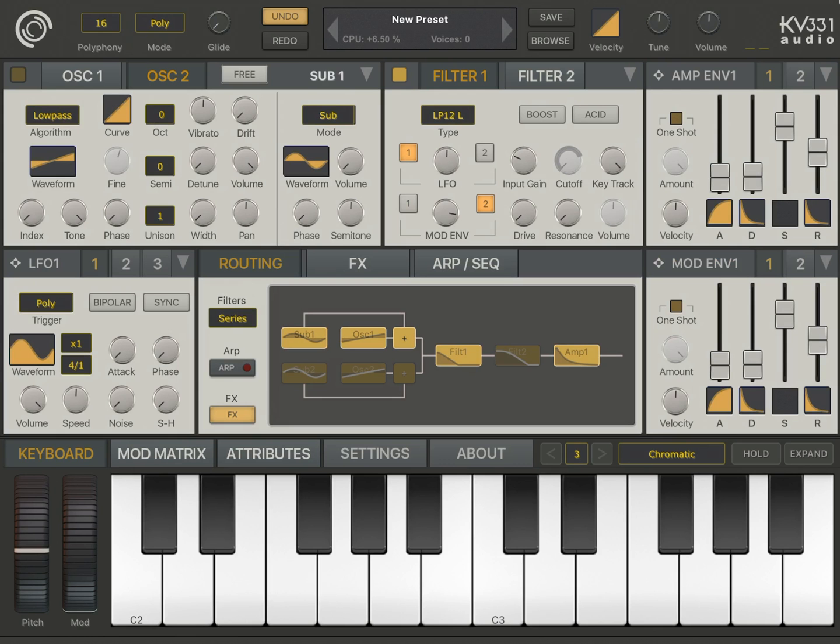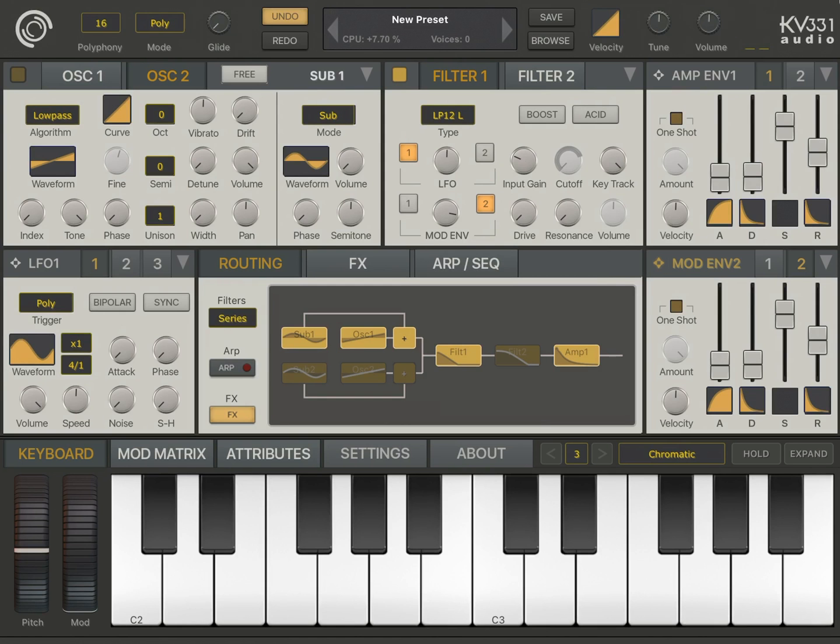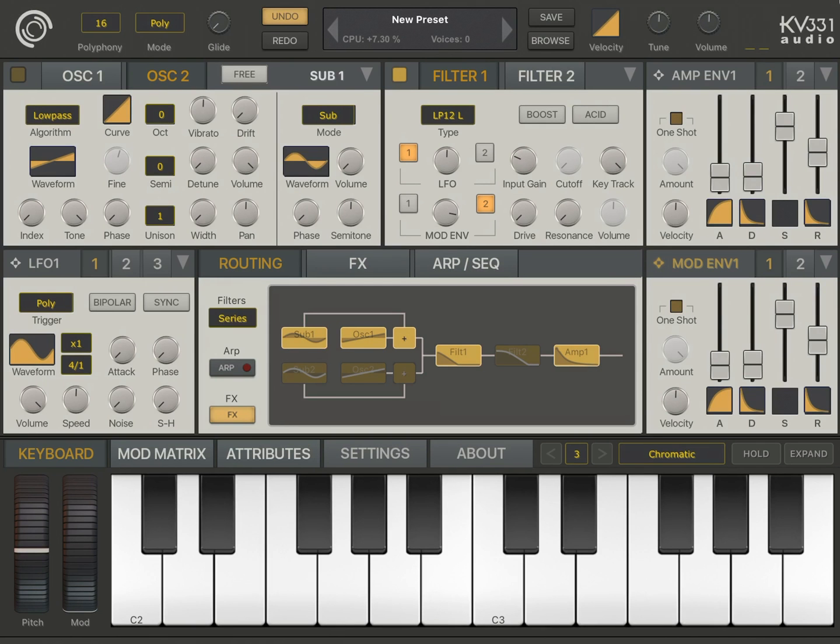If I switch to mode envelope 2 here, like this, this time mode envelope 2 is actually controlling cutoff. If I go back to mode envelope 1, you see the arc disappears. So, let's switch back to mode envelope 1.